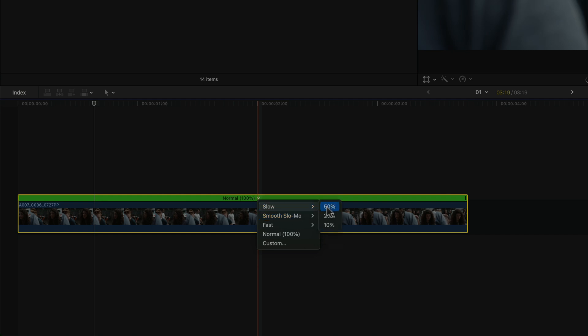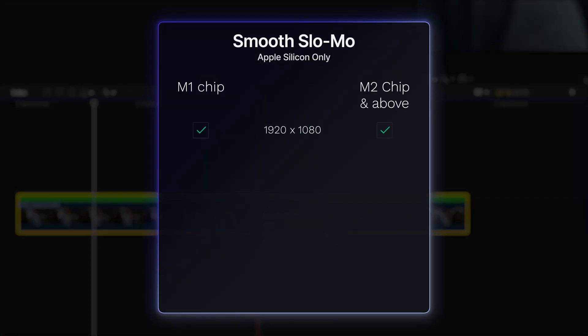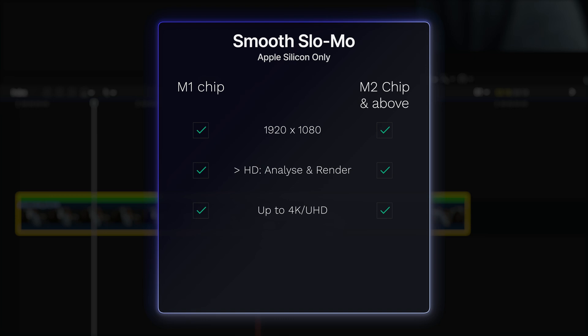Just as with the regular slow category, I can choose from three speed presets: 50, 25, and 10%. This new method is only available on Apple Silicon — so M1, M2, etc. Macs. So if you have an Intel Mac, you unfortunately won't be able to use this option. And even then, image sizes larger than 1920x1080 need to be analyzed and rendered to see the full quality in real-time. Also, image sizes above 4K require a Mac with an M2 chip or newer, and the largest supported image size for analysis is 8K.